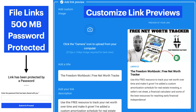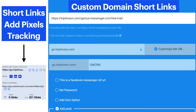You can also customize the link previews — how they're going to look on social media. You can add a title, description, and image, so it's going to look good every time. You also have the ability to create custom domain links, so instead of using a bit.ly link, you use your actual domain name, which will help build your brand. You can also add a Facebook pixel right to this link, so even if you're sending people to a Facebook group, you can pixel those visitors.